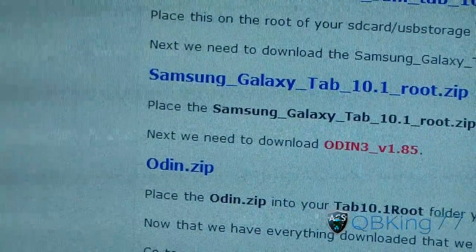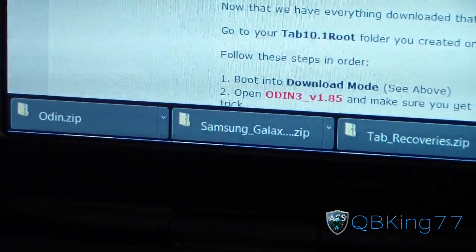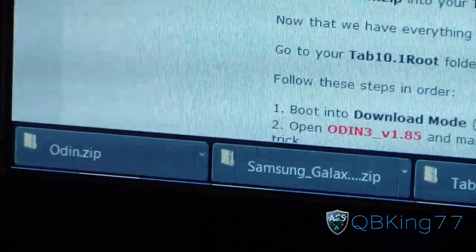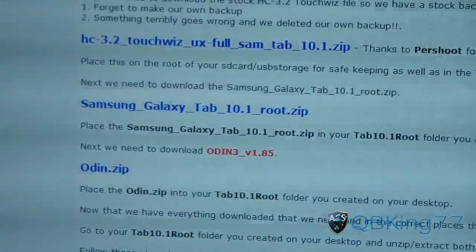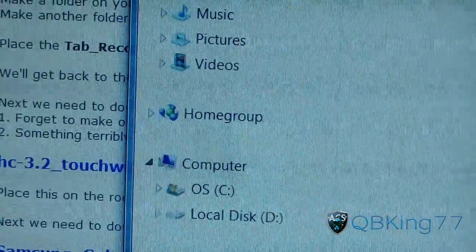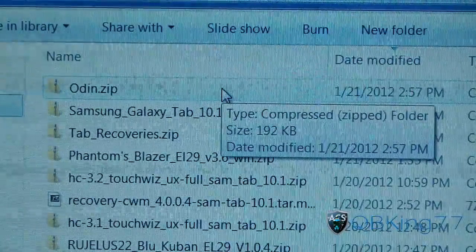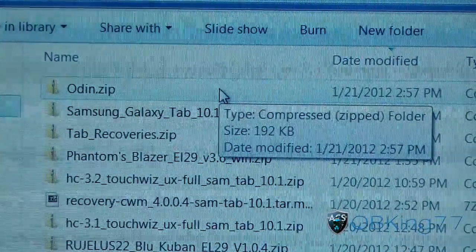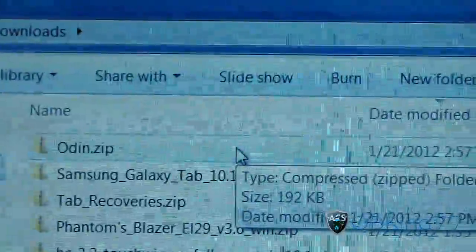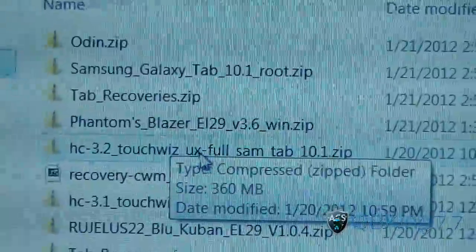Once all three are downloaded, it's going to look like these three in a row: Tab Recovery, the Odin zip, and the HC 3.2 zip file of the ROM itself. Go to your Downloads folder and open it up. You'll need a zip program to open these, such as 7-Zip or WinRAR — those are the two I recommend. I have 7-Zip but I've tried WinRAR and I like them both, so whichever you prefer.